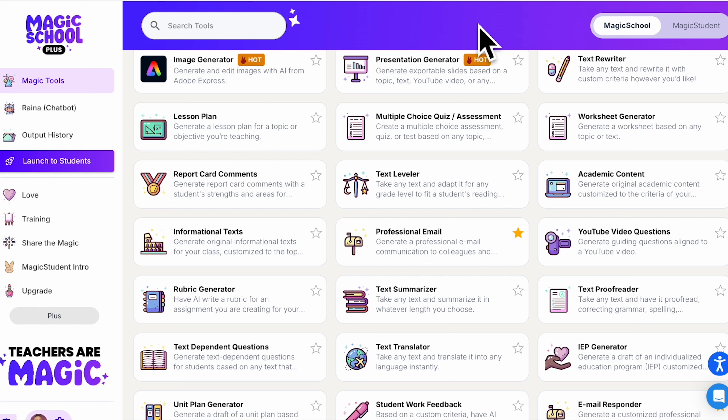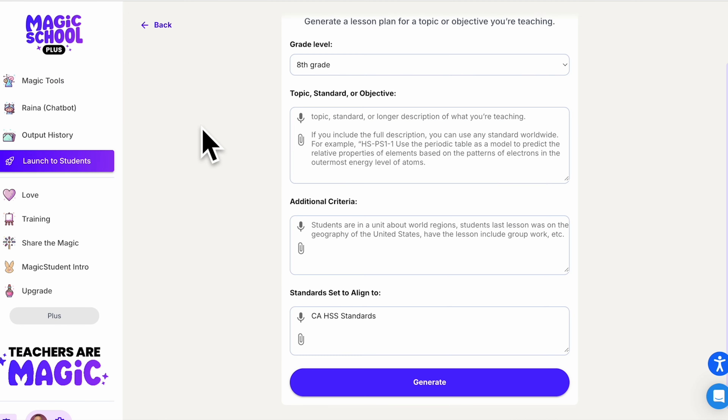In this video we're going to take a look at one of my favorite tools in Magic School, which is the lesson plan generator. Lesson planning can be tedious, so this is going to help really expedite that process.